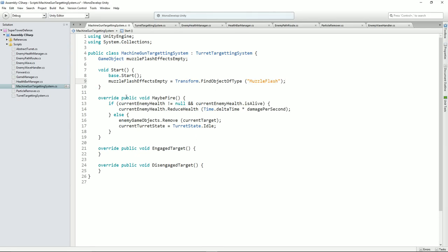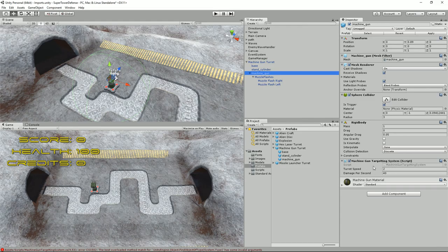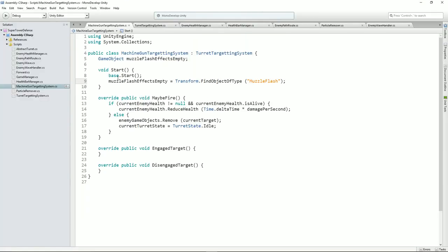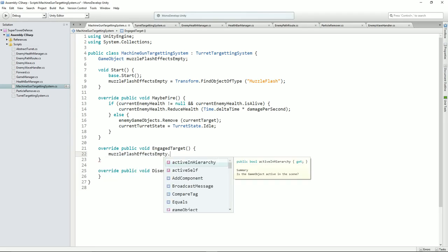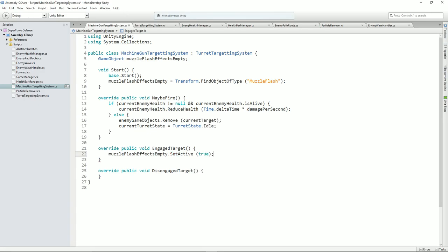Let me just take you through what we'll need to do in order to make this work. So what I've done under the machine gun — we've still got our machine gun targeting system, and I've created an empty here. You should do the same and call it muzzle flashes. Don't worry about these particle effects yet, but under machine gun create an empty called muzzle flashes. And then back into our script we'll say muzzle flash effects empty equals that. And now what we can do is say muzzle flash effects empty set active to true in engage target, and set active to false in disengage target.